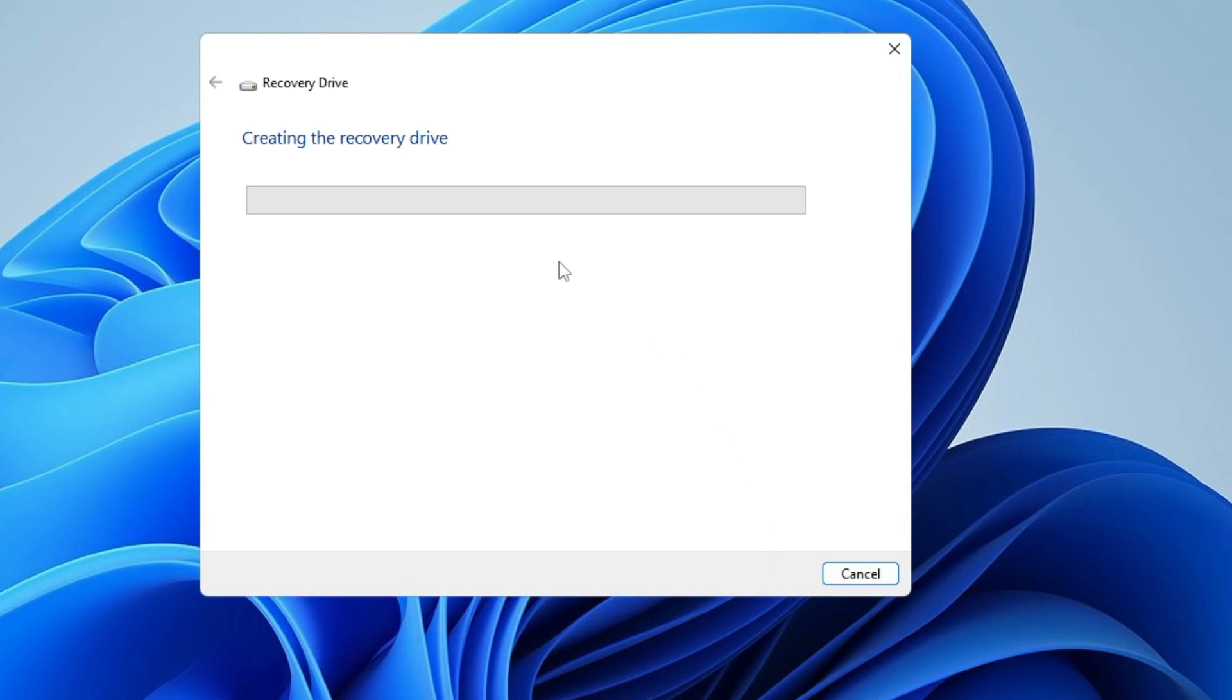Now it will start creating the recovery drive, so you will have to wait. It may take some time.